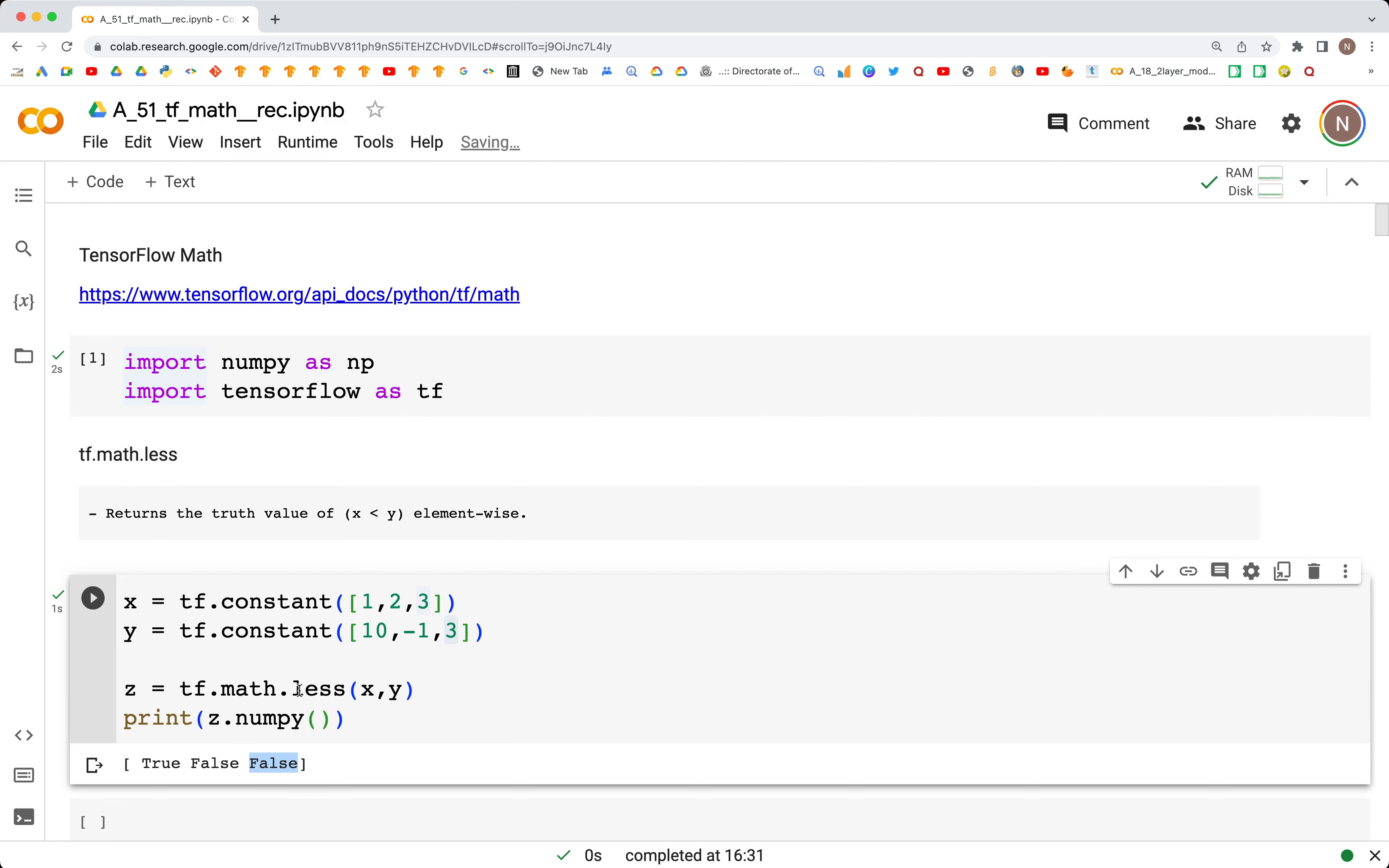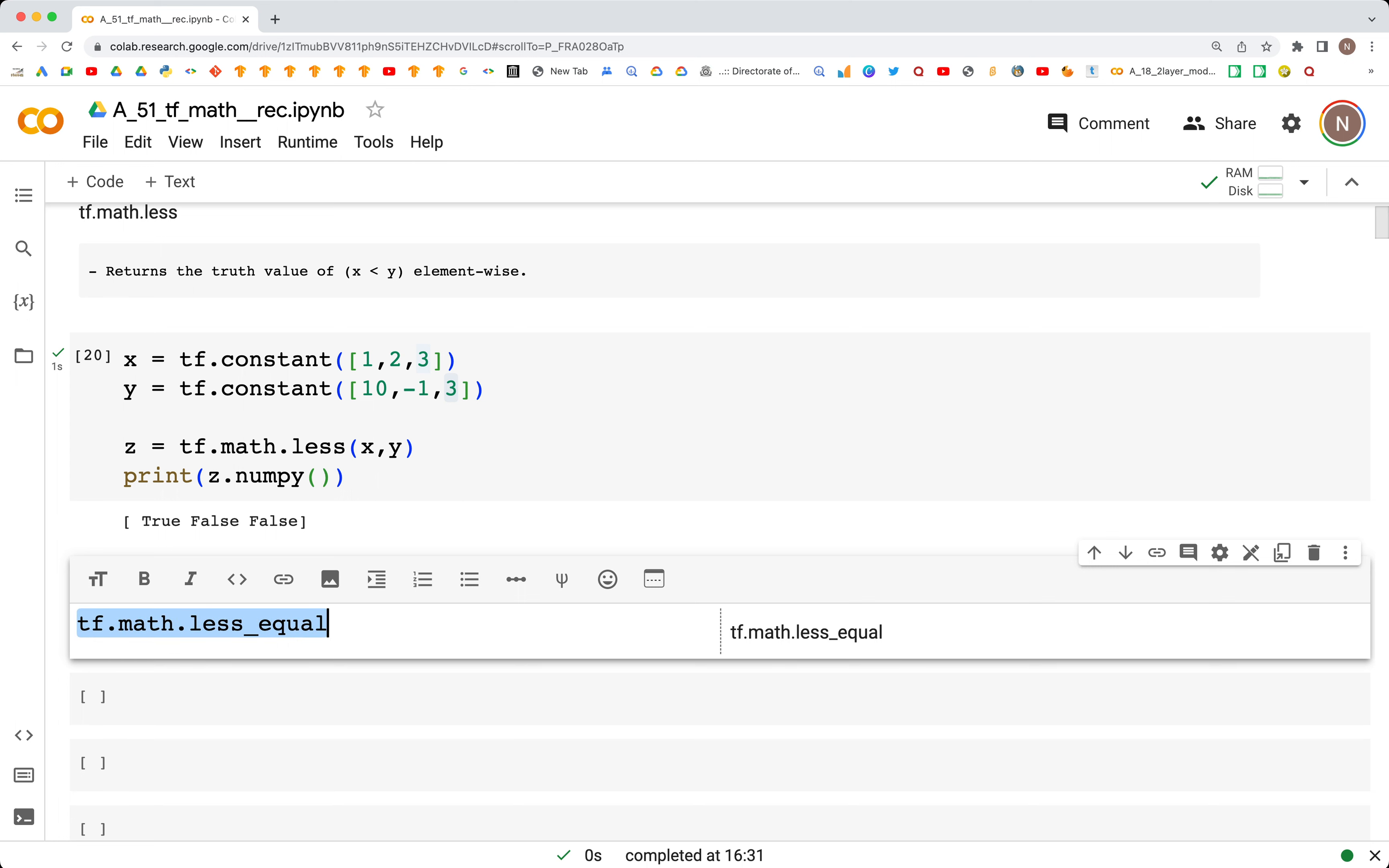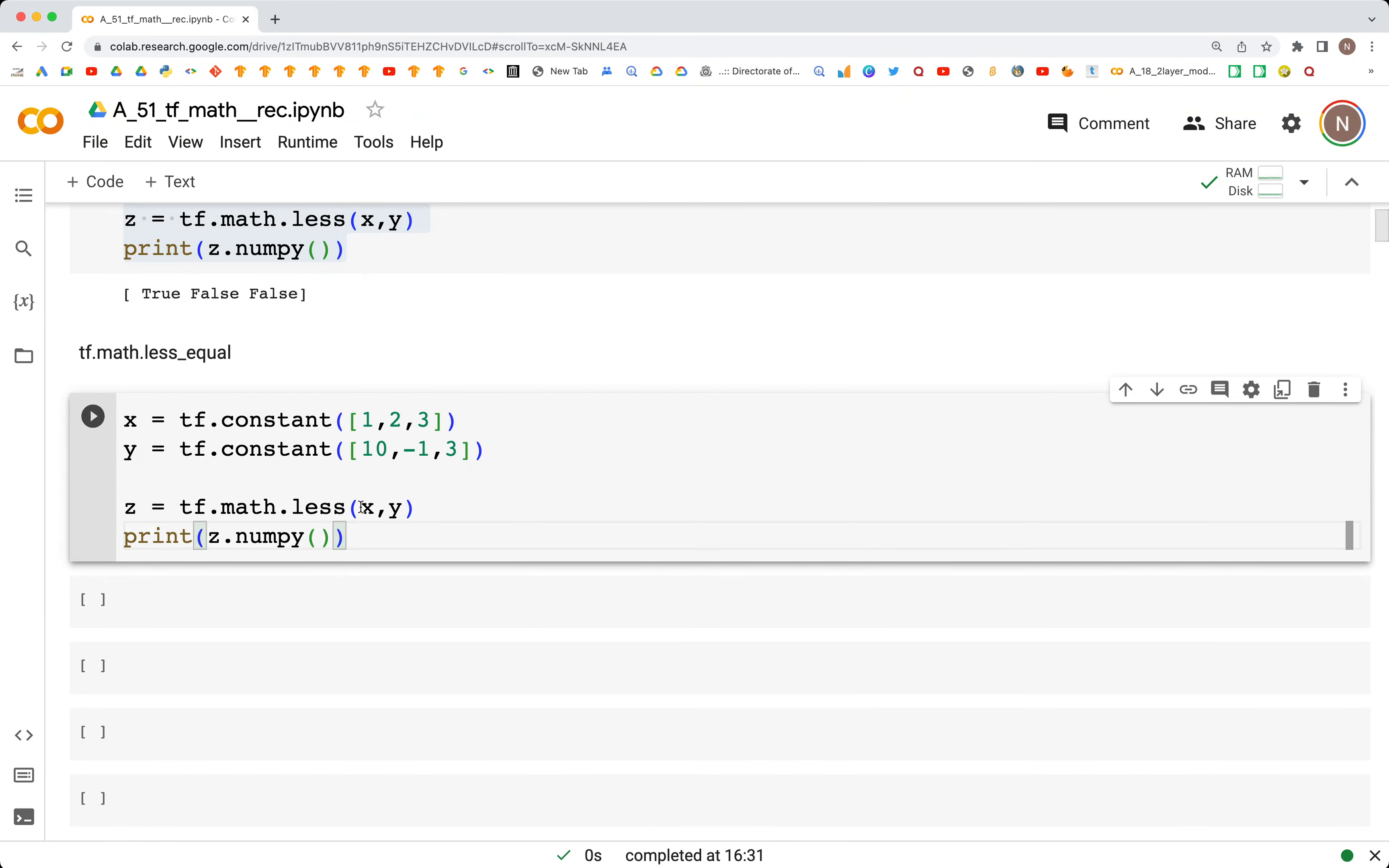That's how the less function works. Similar to this, there is another method which is less_equal. The syntax is the same: tf.math.less_equal. We can copy this line of code and paste it, and instead of less, we use less_equal.